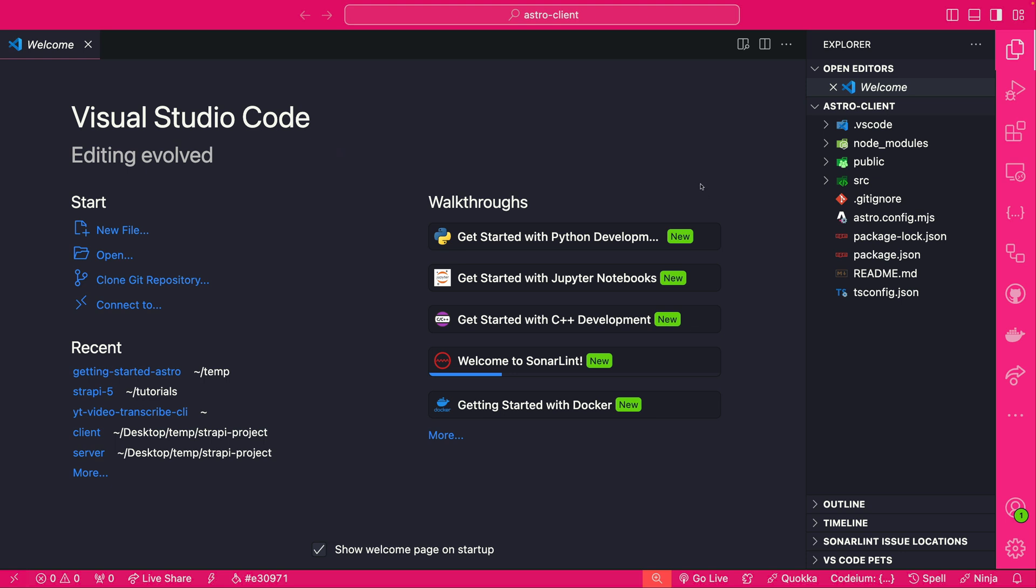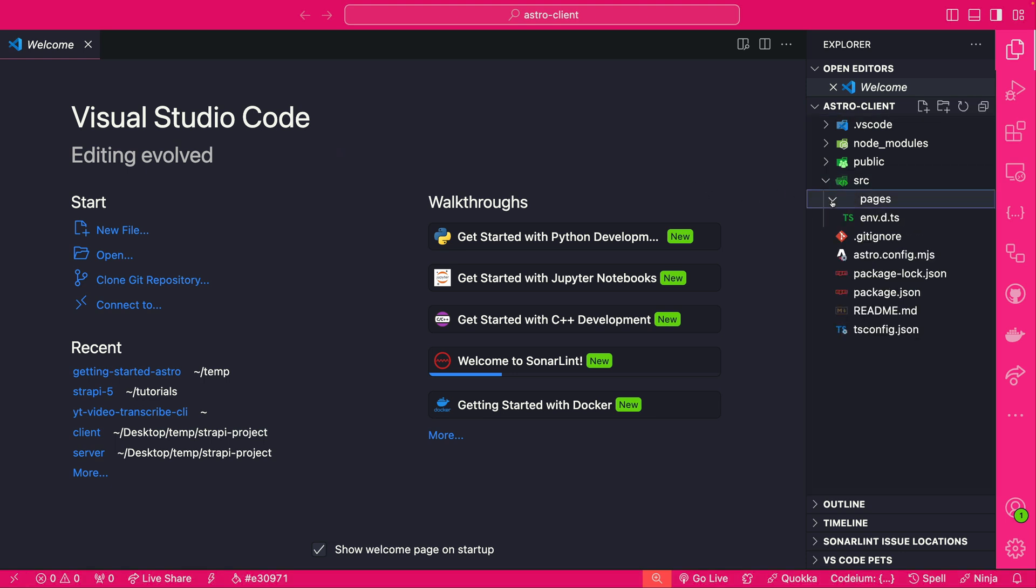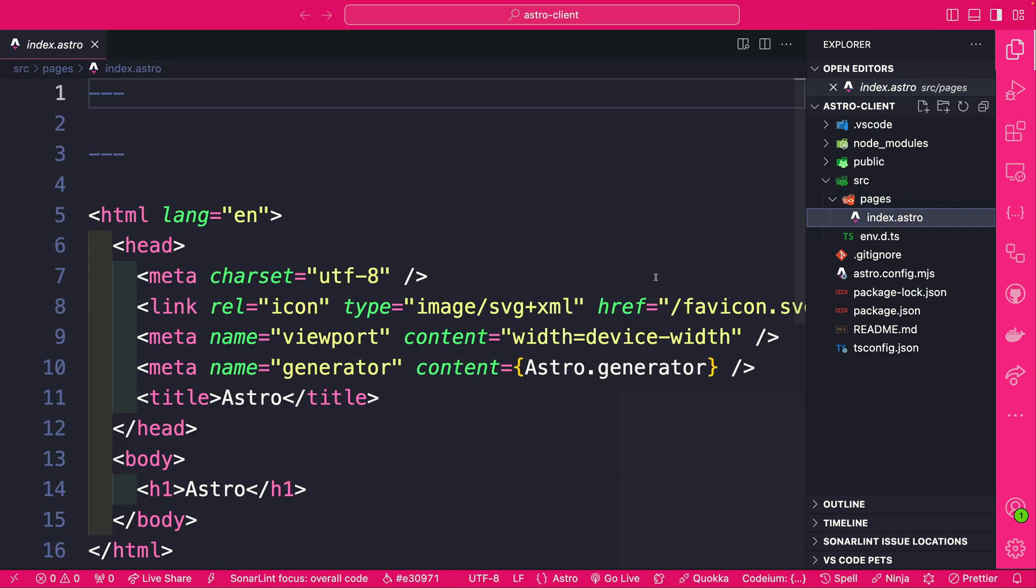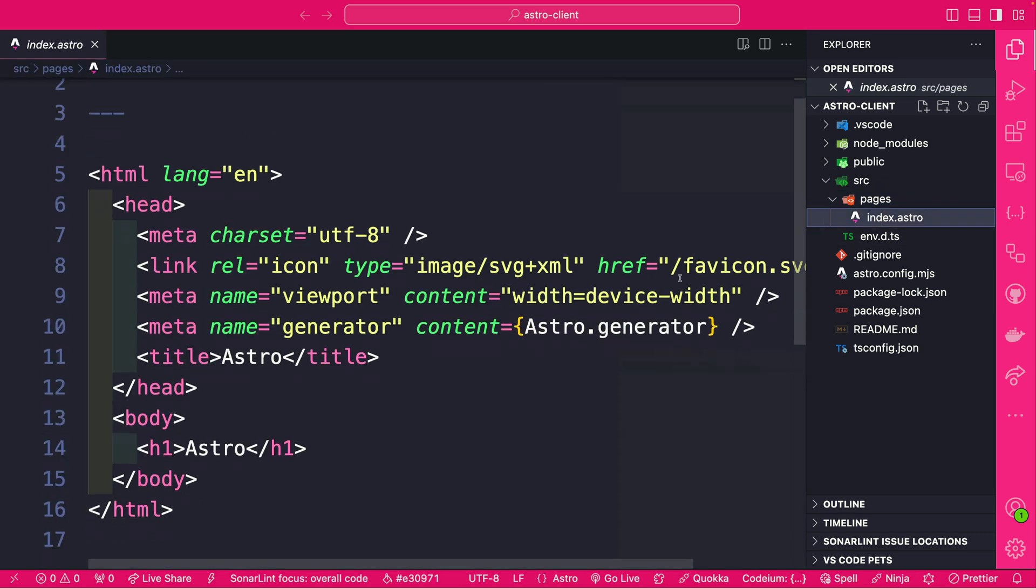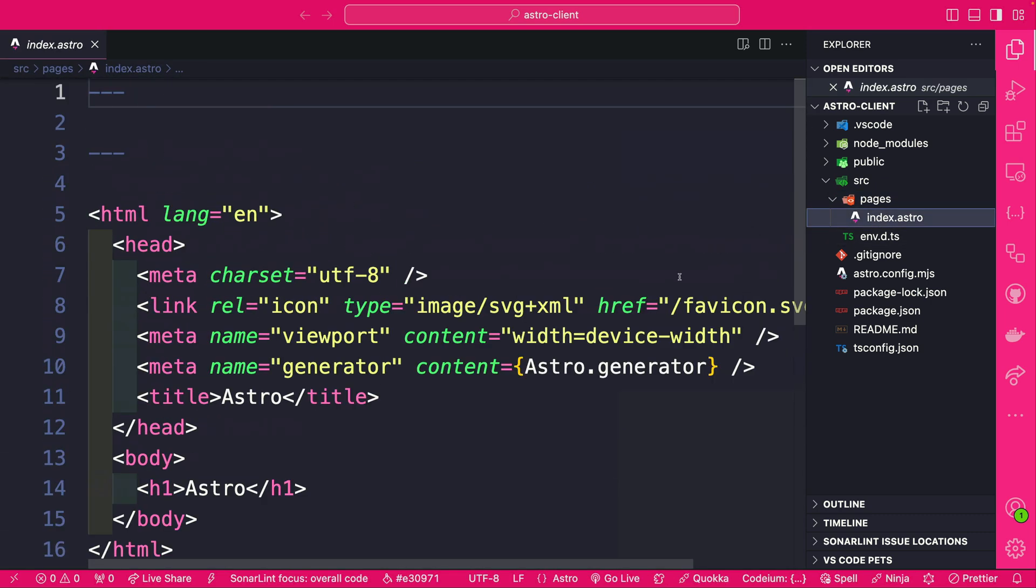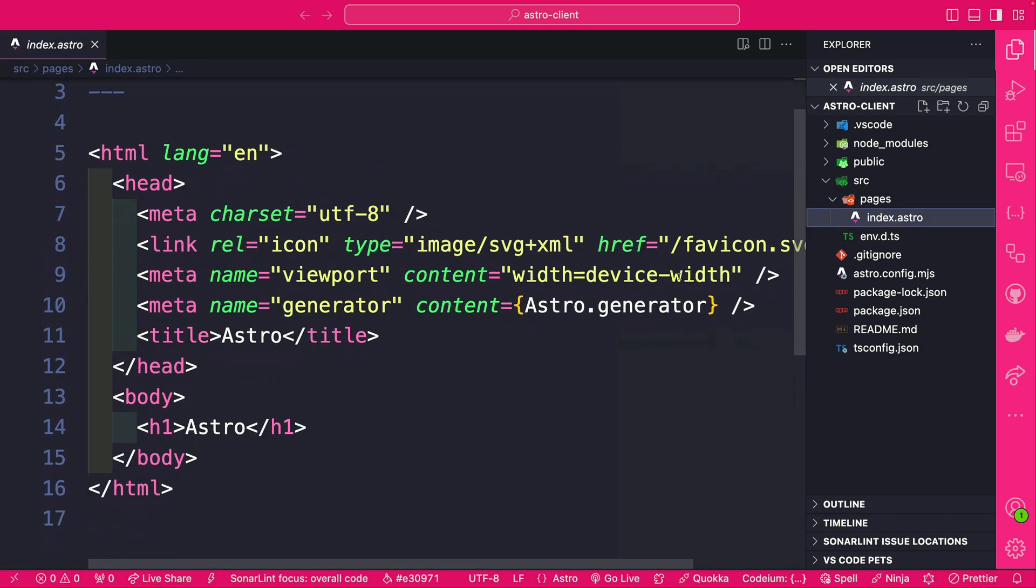Now that we have our project open we are going to jump into the source directory here and here we could see our pages with our index.astro page and this is exactly what's going to render when we start our project. So let's go ahead and do that.